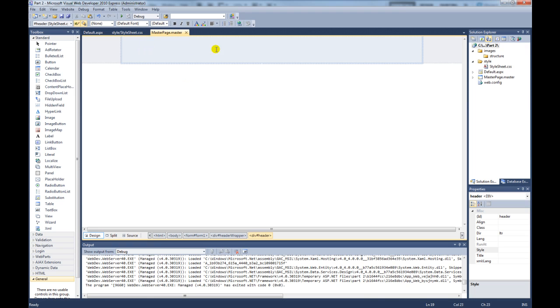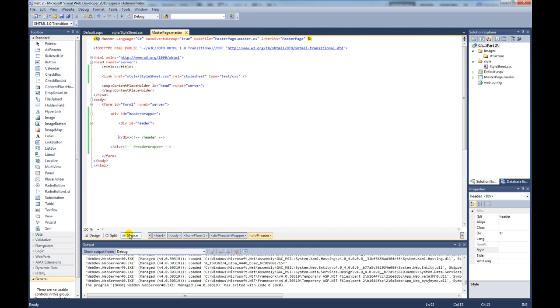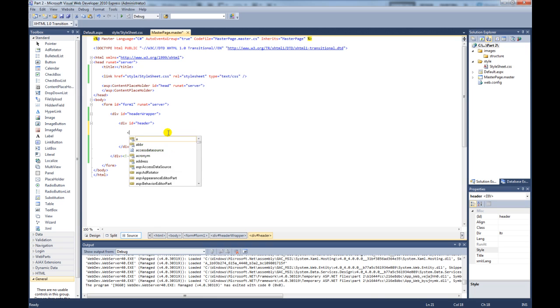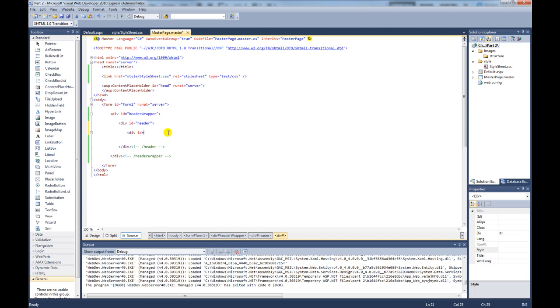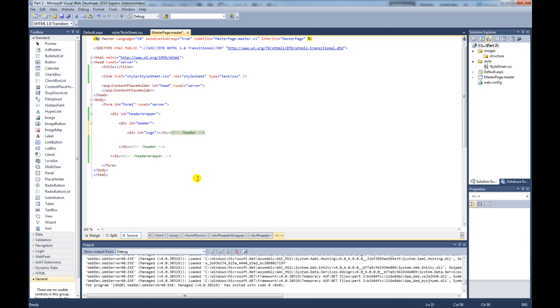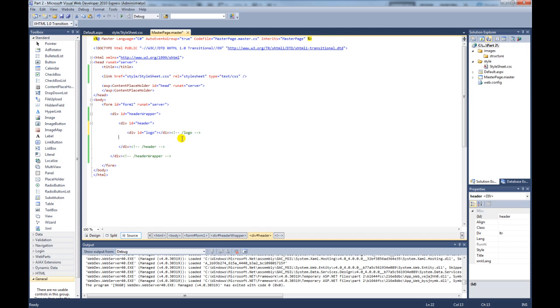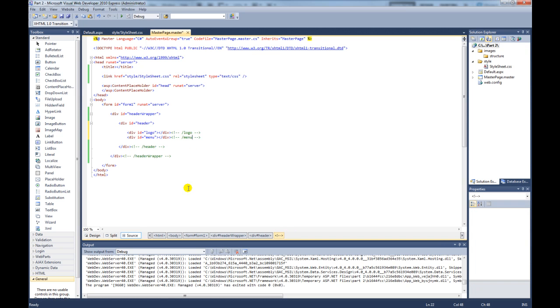So now we need to create two divs inside of the header for the logo and for the menu. So to do that, we come inside of the header and we're going to create another div with an ID that equals logo. Close out that. And then we should add a comment. Call that logo. And then we also need another div inside of that for our menu. So to save time, I'll copy and paste. But we'll call this div menu and we'll change that to menu. Save the page.